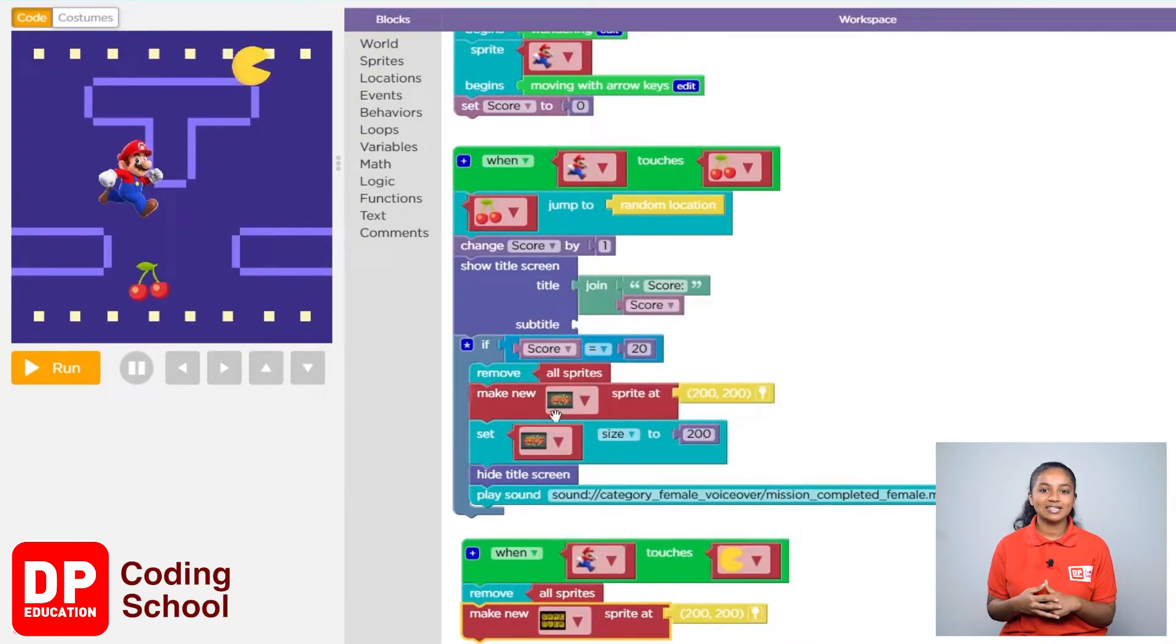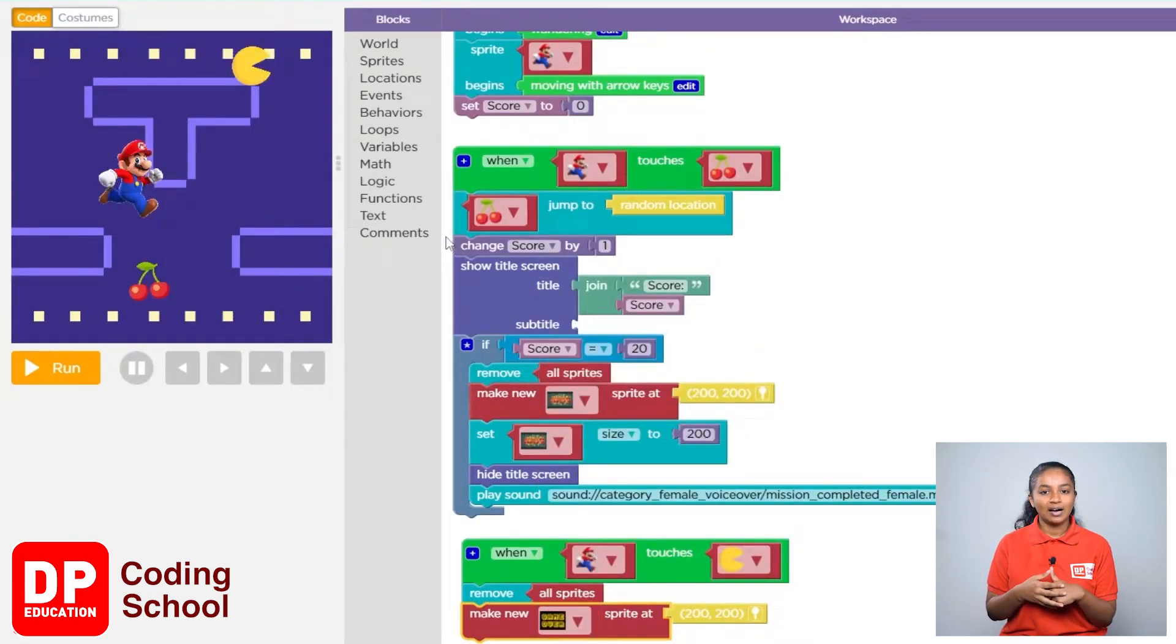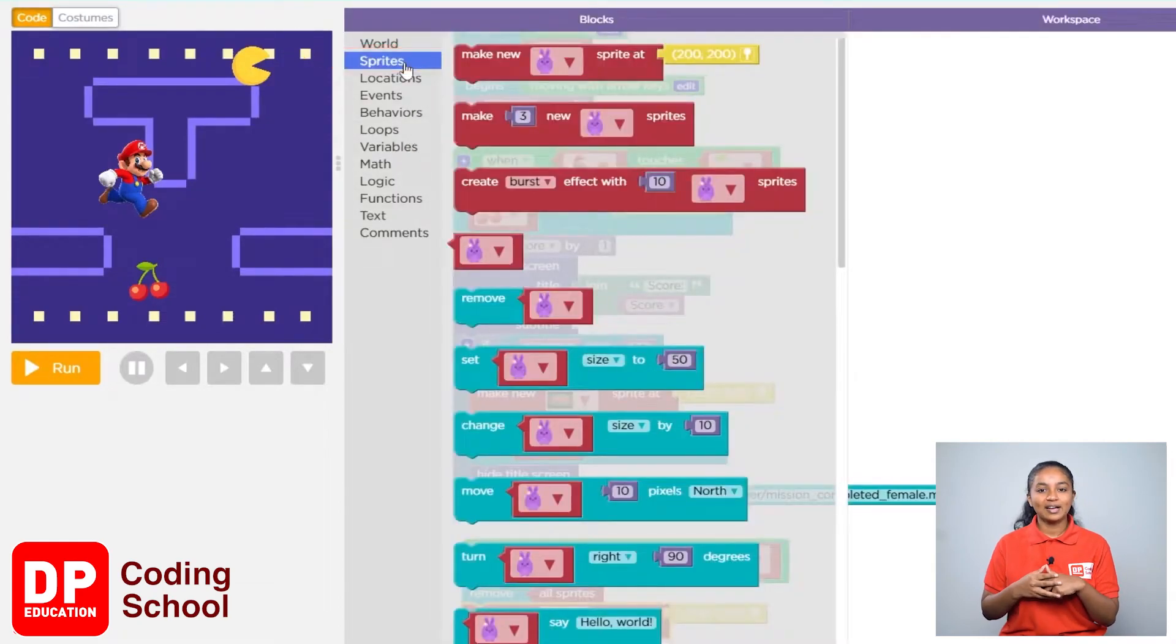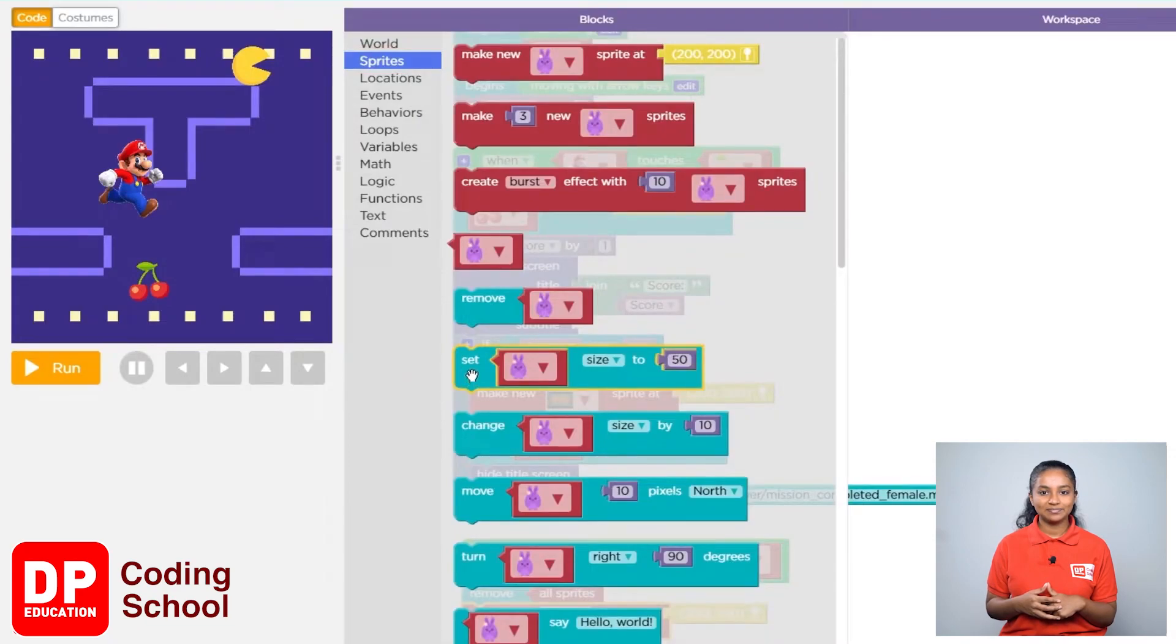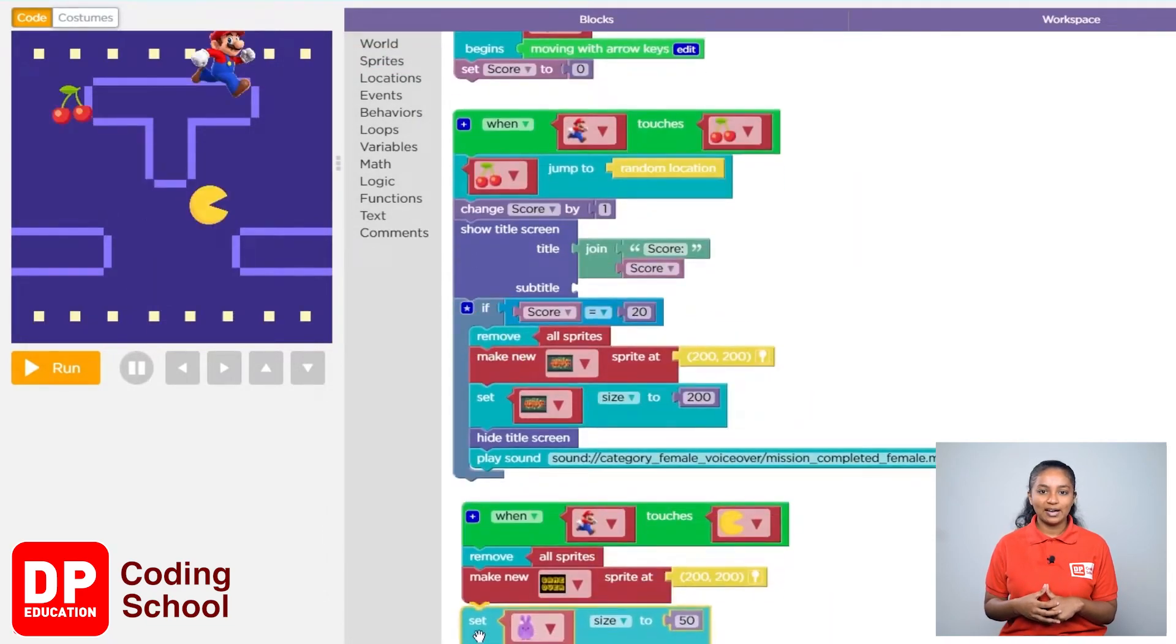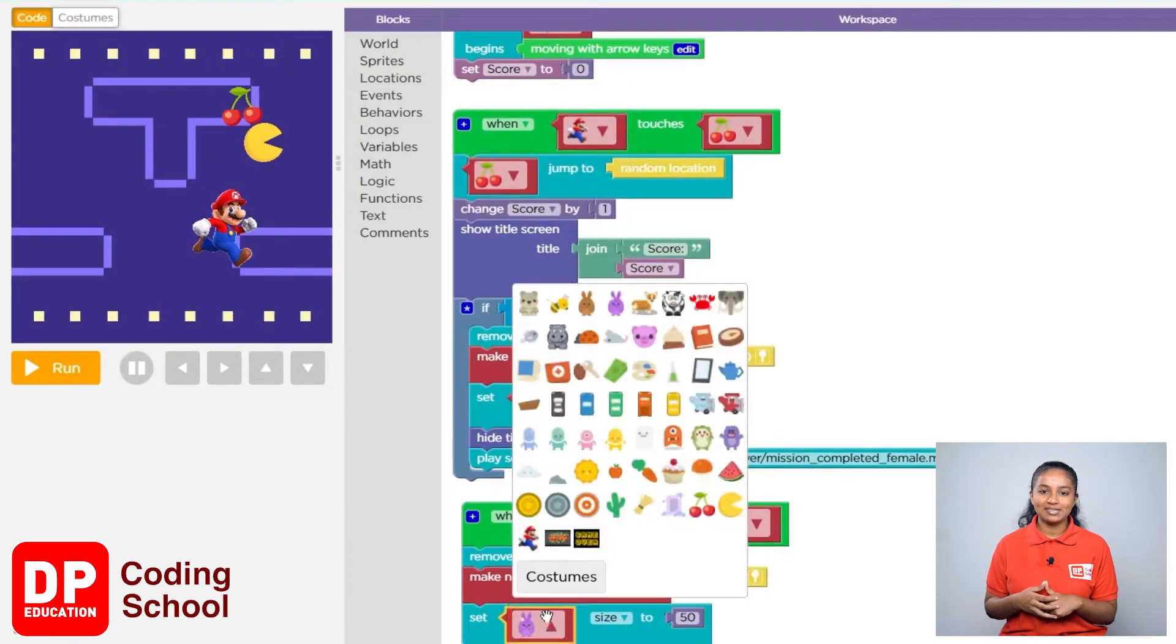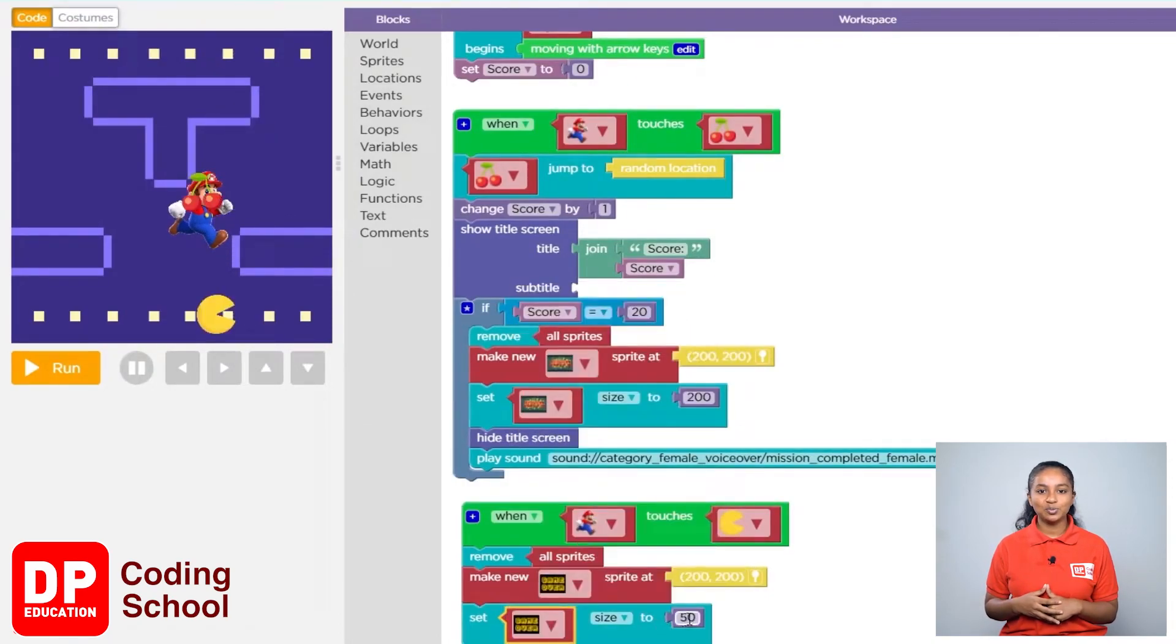Now let's set the size of the sprite to 200. I will click on sprites. Now drag the set size to block like this. Click this small arrow and select the game over. Here I type 200.